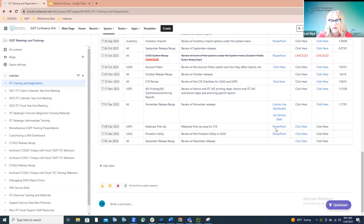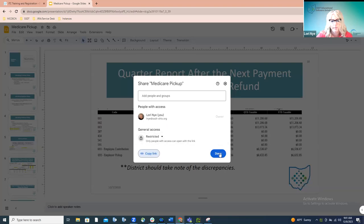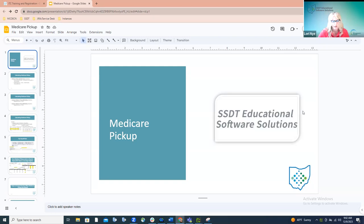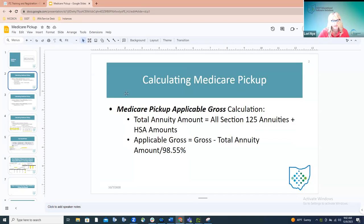If you click on this link it should take you to the Medicare pickup presentation we're going to go through this morning. I try to put things in picture format because Medicare pickup is just one of those very confusing, trying issues. Hopefully if issues come along later you can reference back to this and take a look at the screenshots provided in the PowerPoint. That PowerPoint linked in the training and registration page is what we're going to cover.